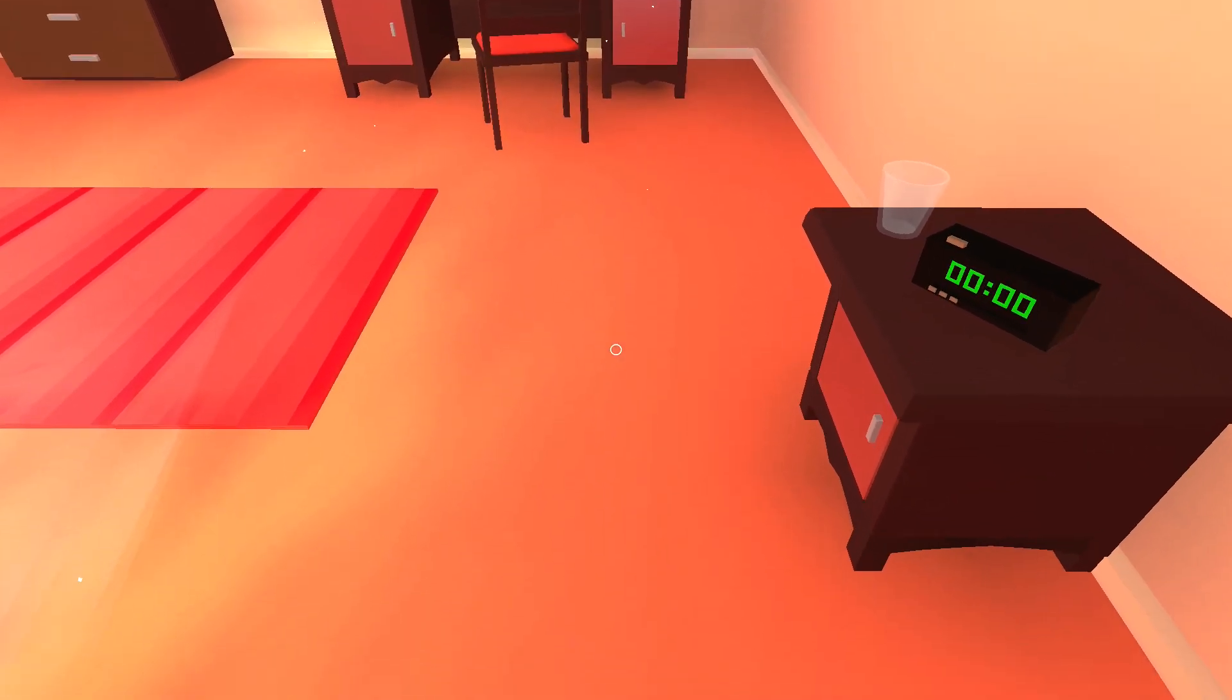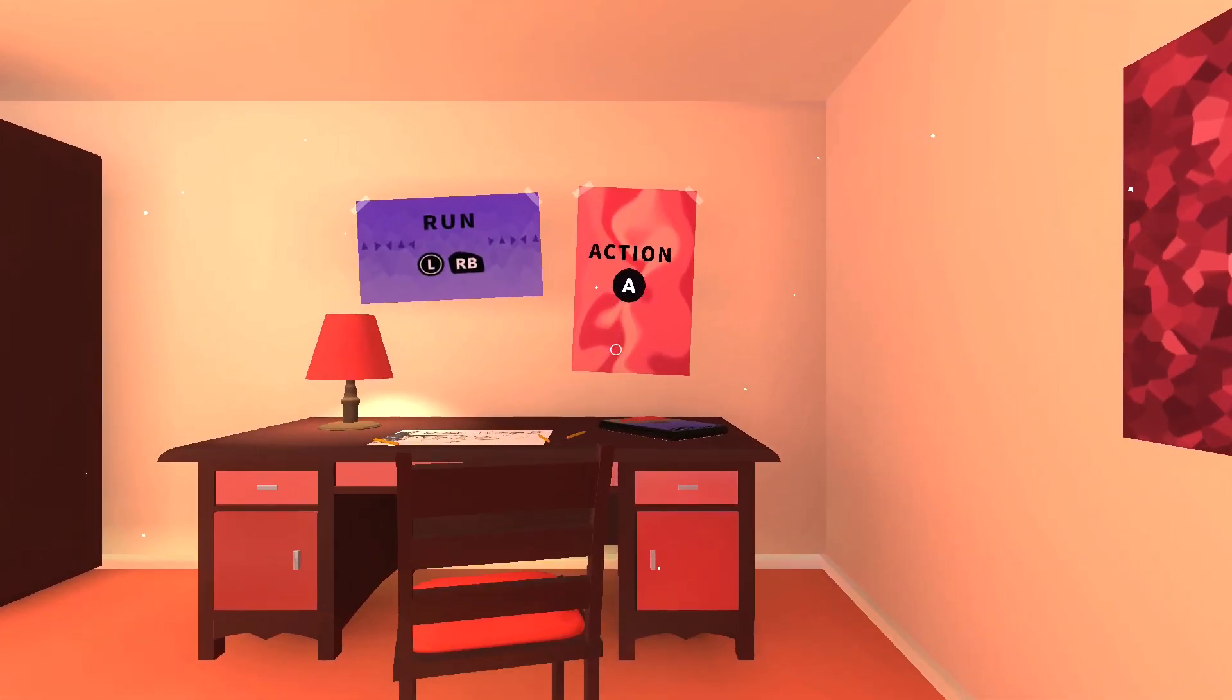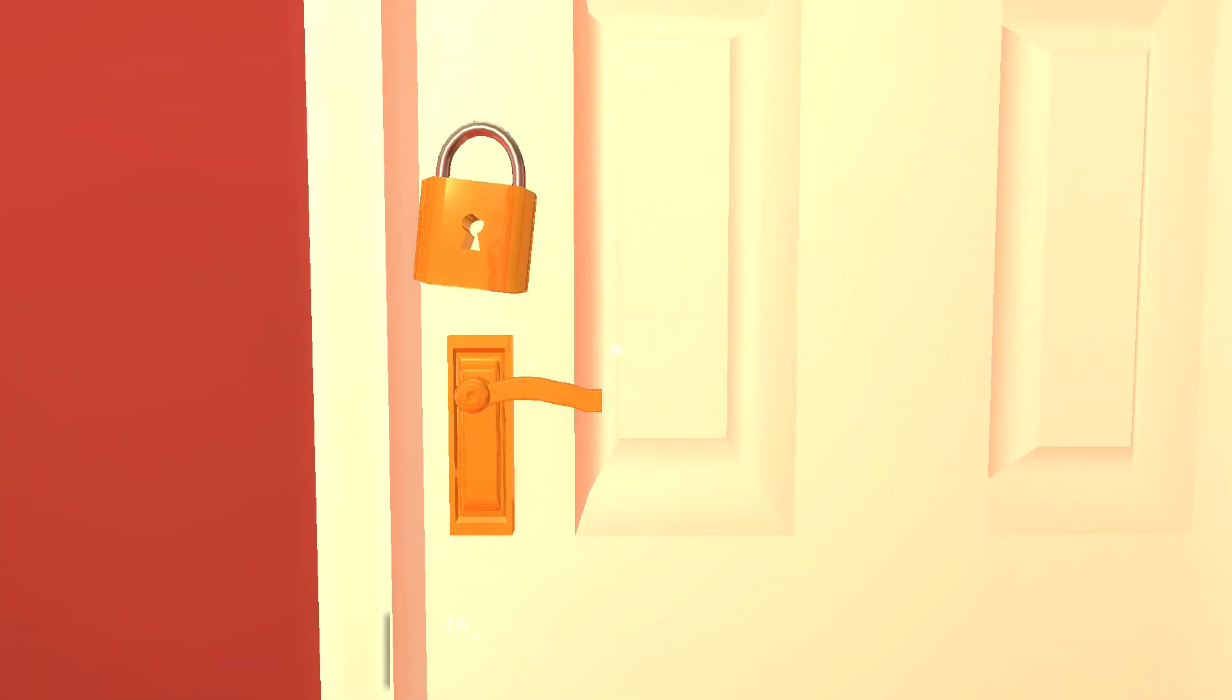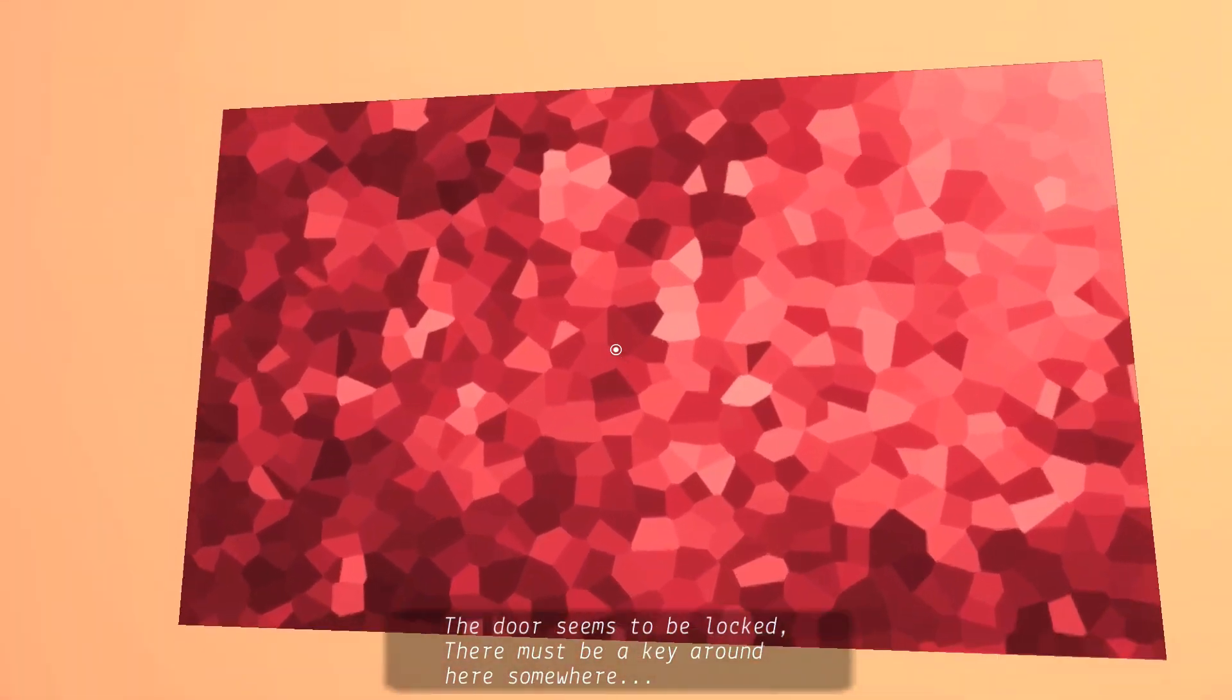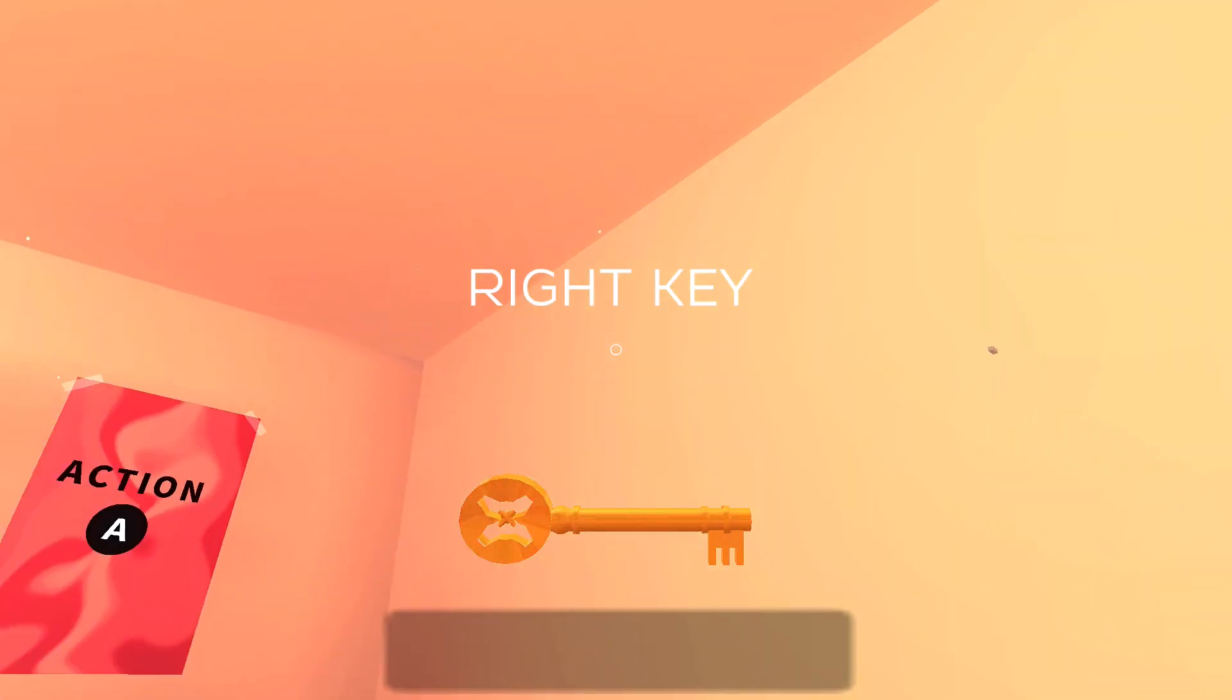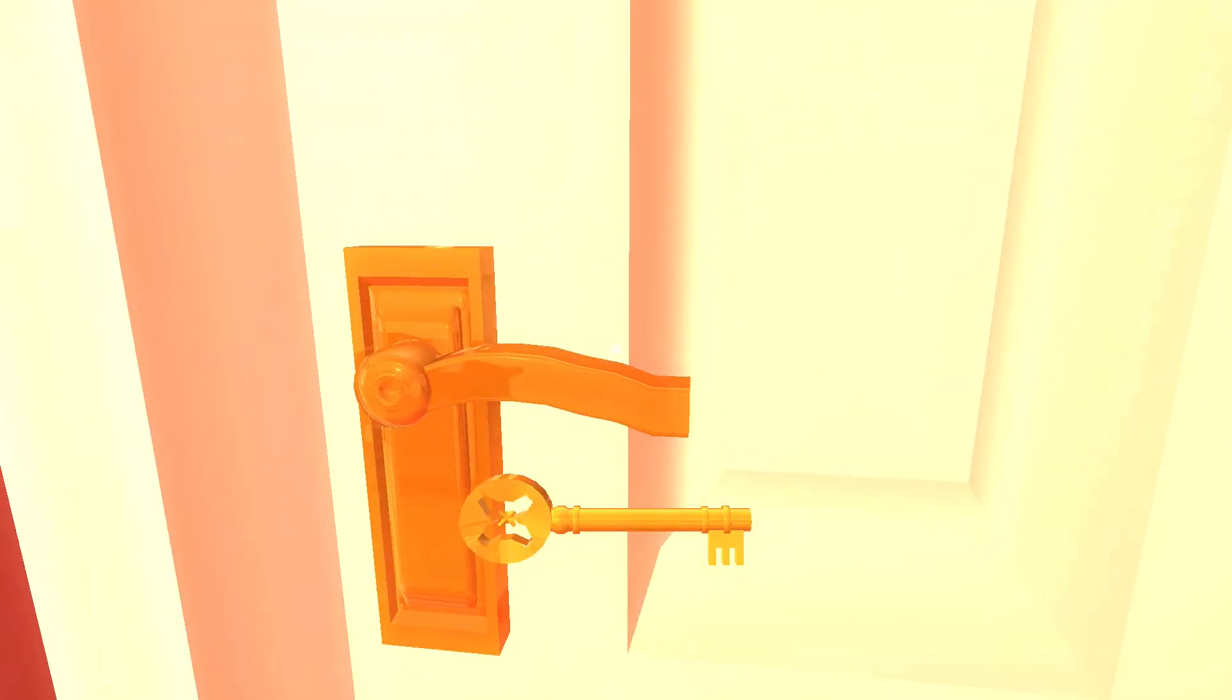But anyways, once you get the achievement, there's a picture on the wall right next to your bed. Just press the A button or square button, whatever button is your action for whatever device you're using. Grab the key and then just go straight to the door.